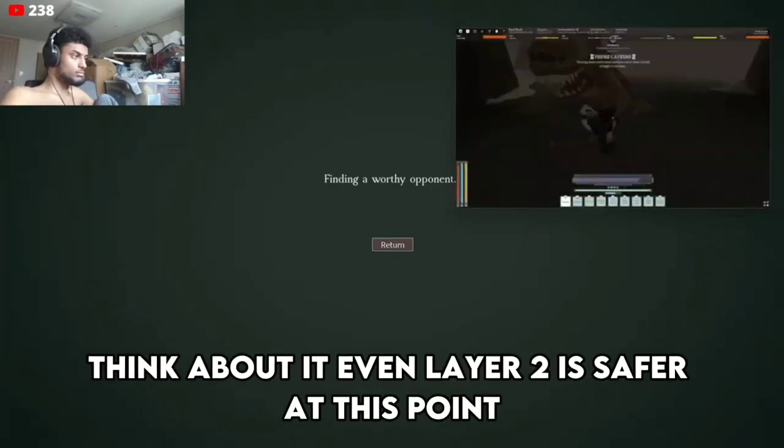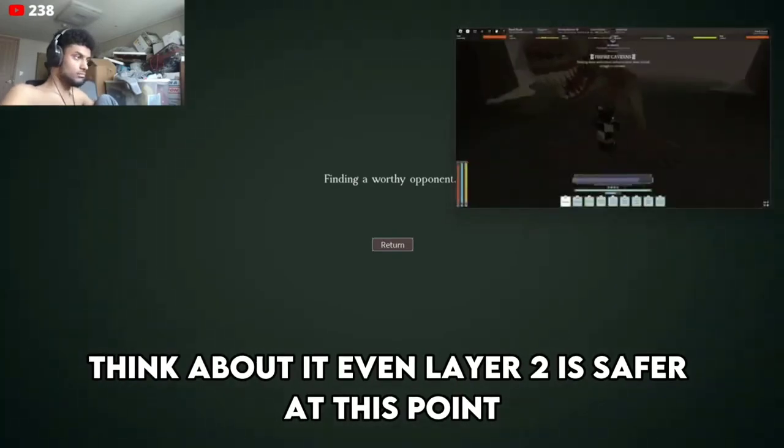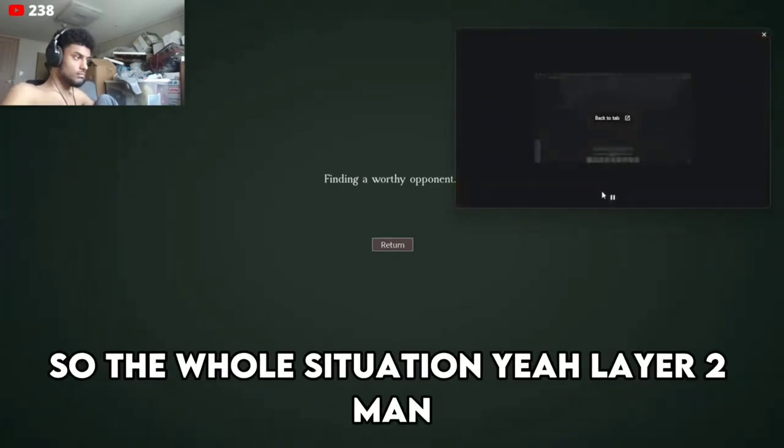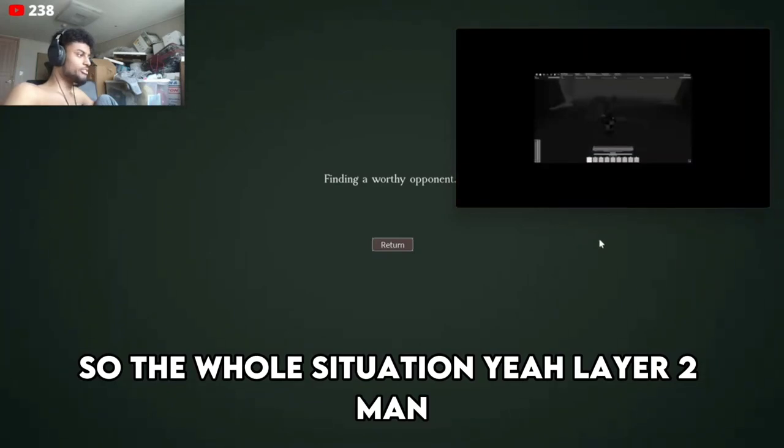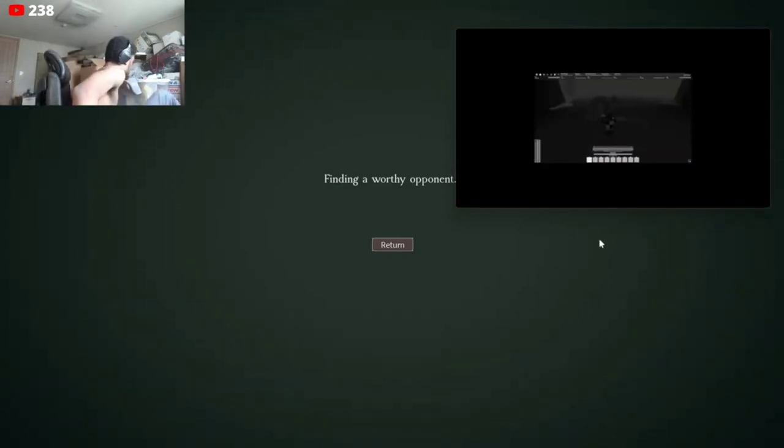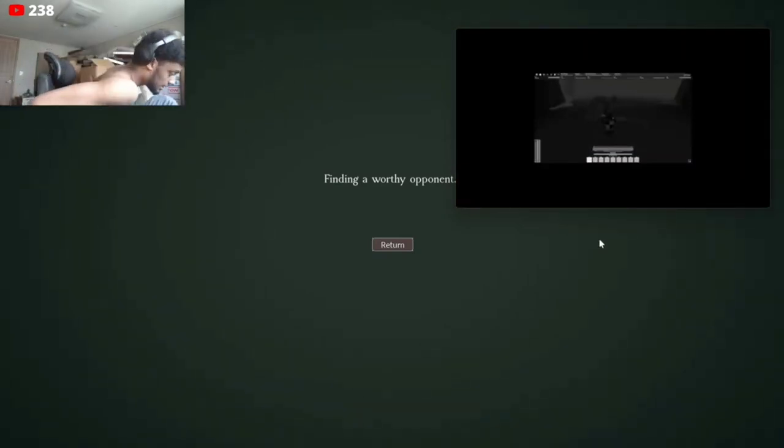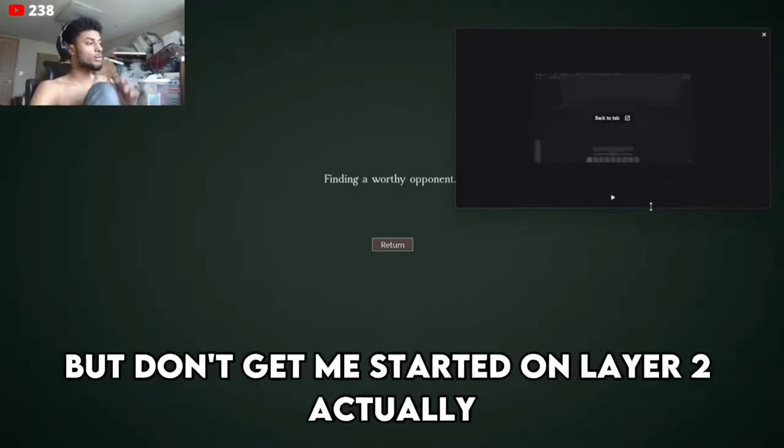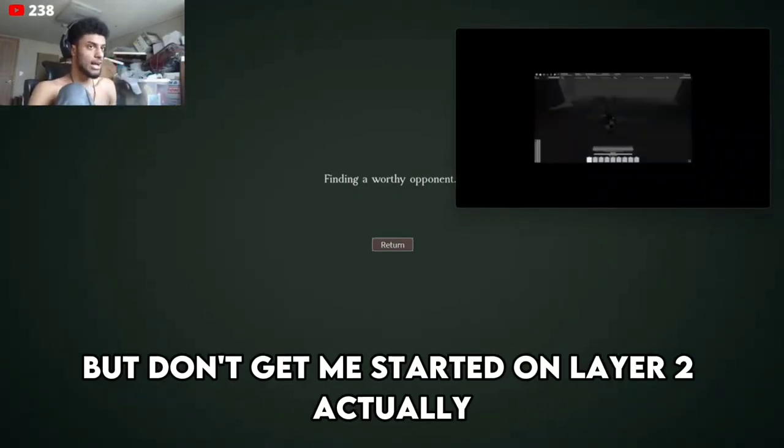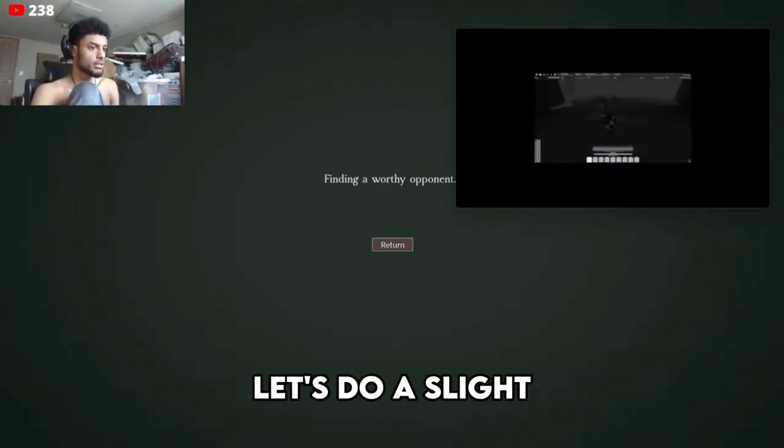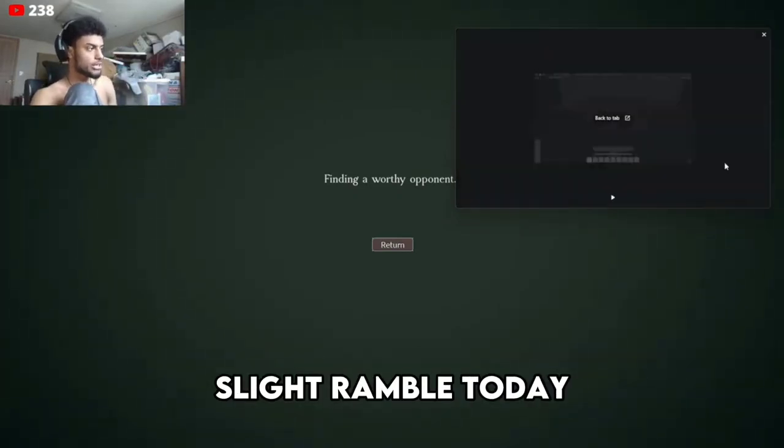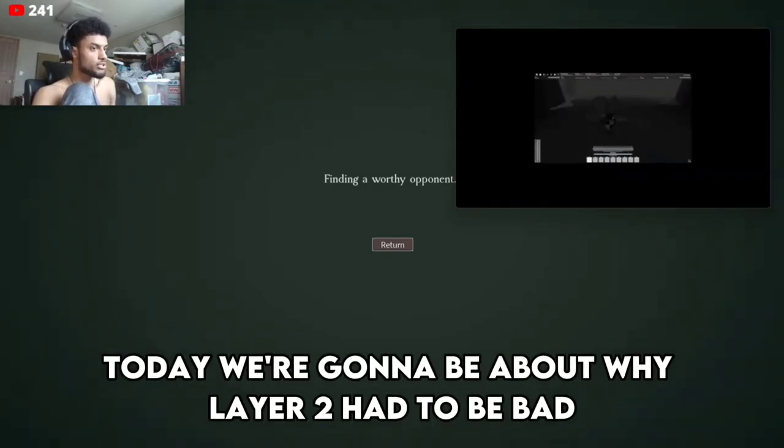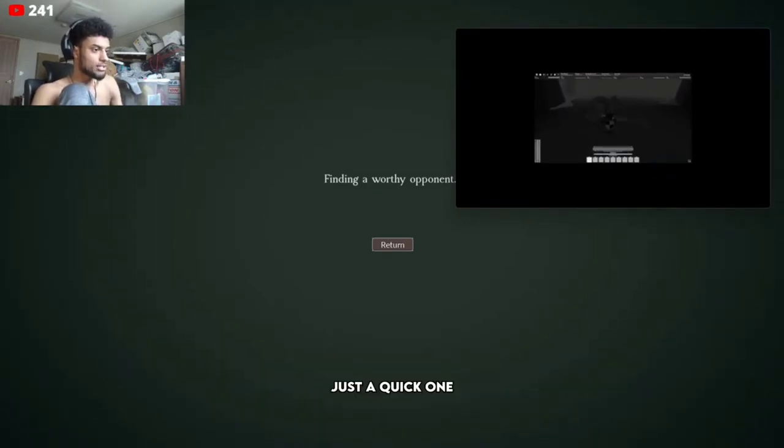Think about it, even Layer 2 is safer at this point. Layer 2 man, don't get me started on Layer 2. Actually, let's do a slight ramble today. We're going to talk about why Layer 2 had to be bad, just a quick one, and the difference between that and the future of Deepwoken.